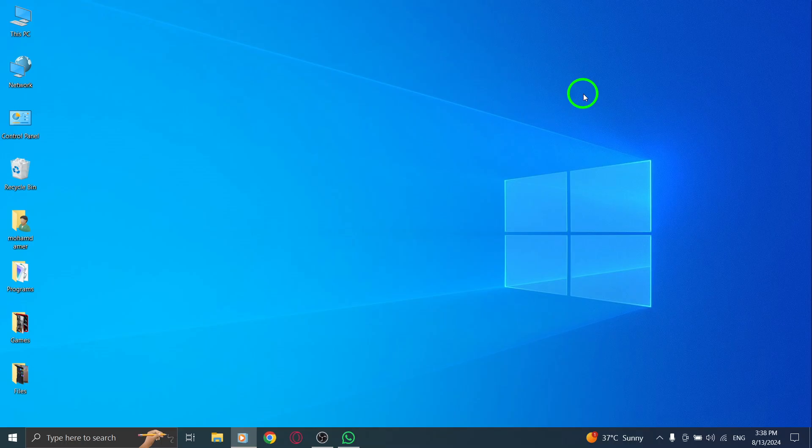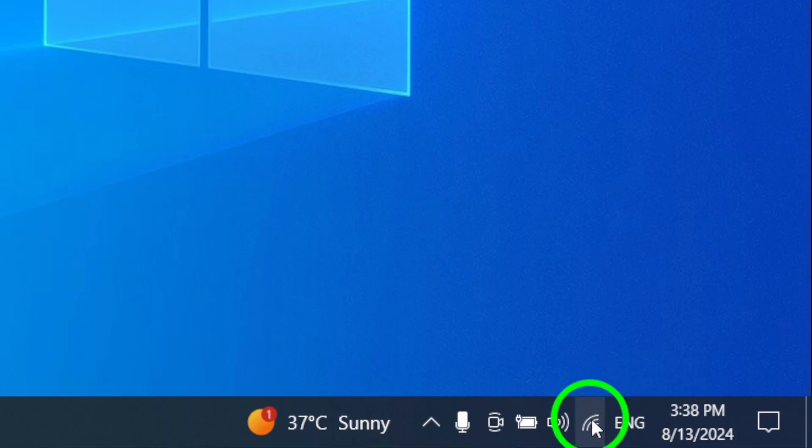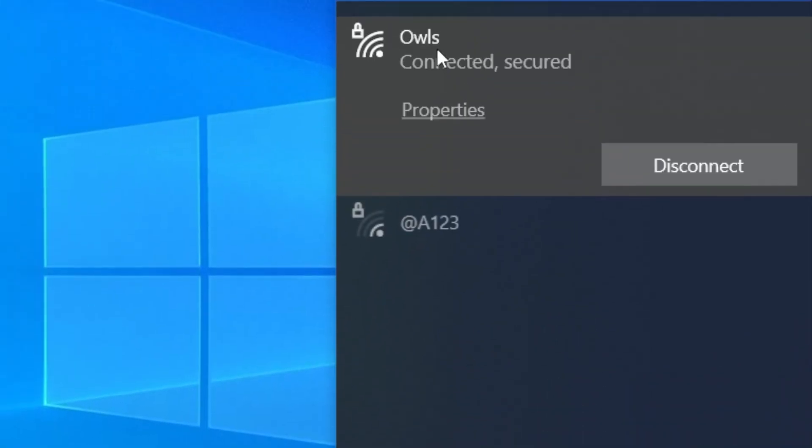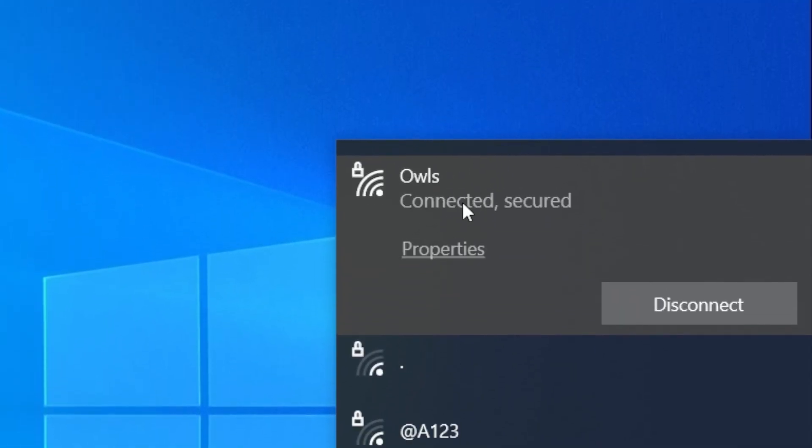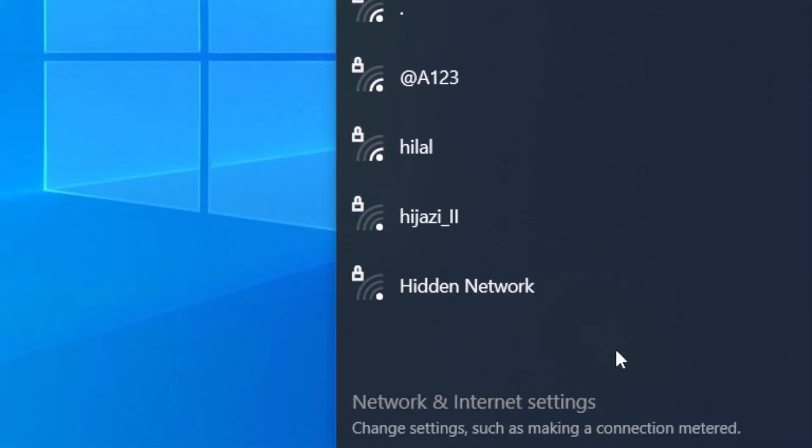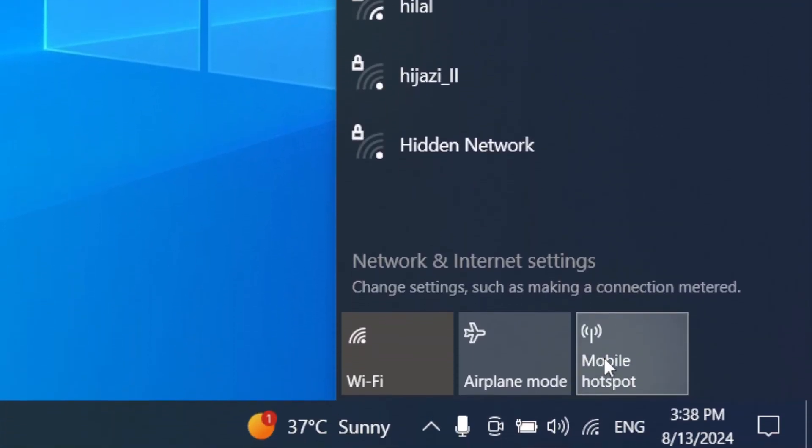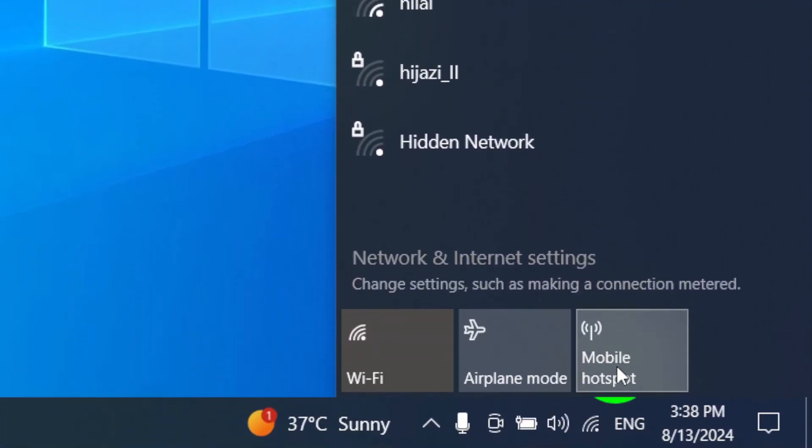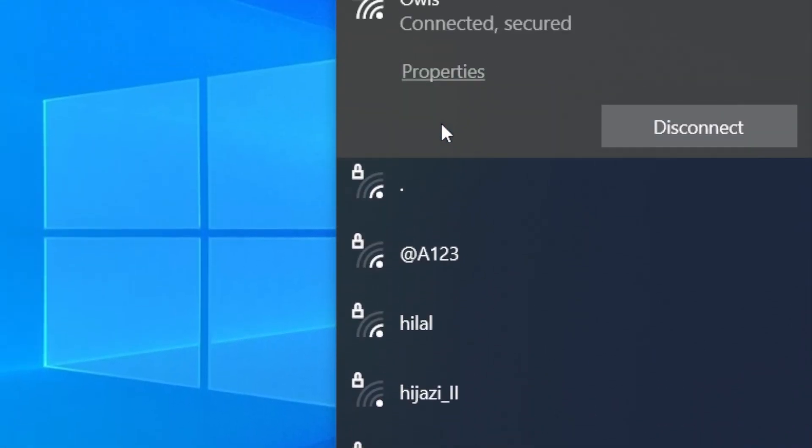First, try connecting to a different network or use mobile data. Sometimes, a poor Wi-Fi connection can lead to call failures. Switching to another network can help determine if that's the problem.